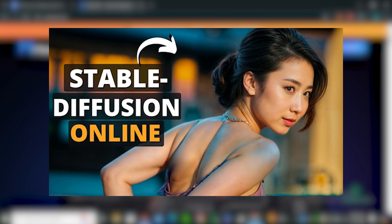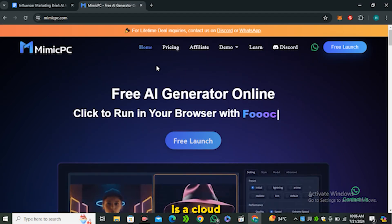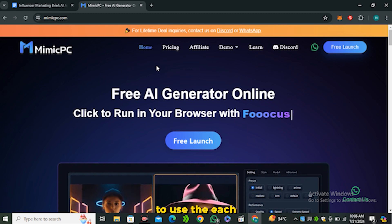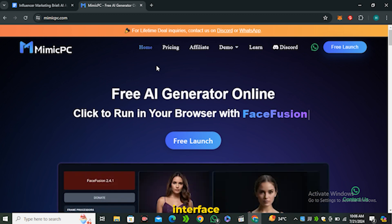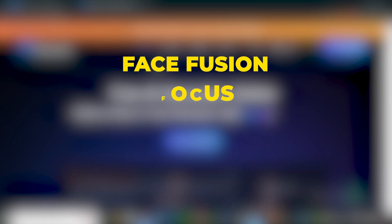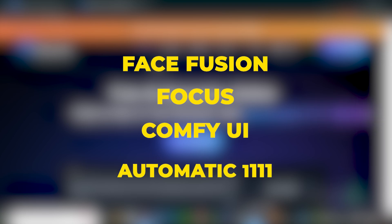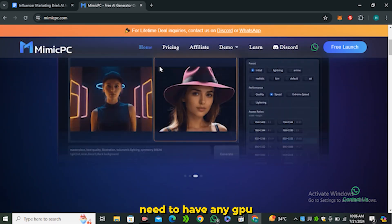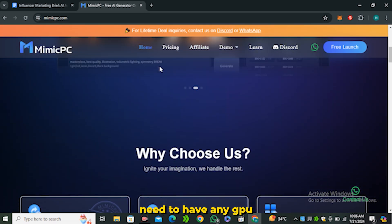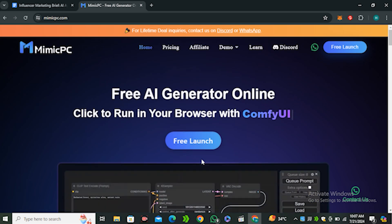We're going to be using Mimic PC for that. I have already covered a detailed video on this topic. Mimic PC is a cloud-based service that allows you to use each stable diffusion interface like Face Fusion, Focus, ComfyUI, Automatic1111, and this is all cloud-based. You don't need to have any GPU for that.